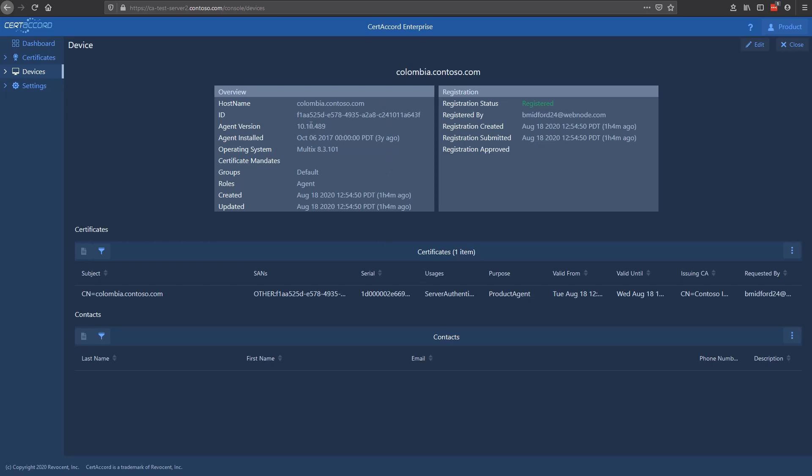You can see its host name, the version of the agent, the operating system, who registered the device, the registered person here, as well as when the registration was created and when it was submitted. Also on the screen down here in this section is the list of certificates that have been issued to this device through CertiCord. This particular device has a single certificate.